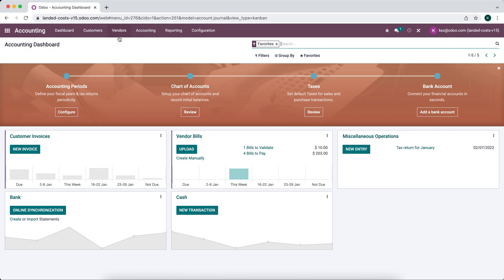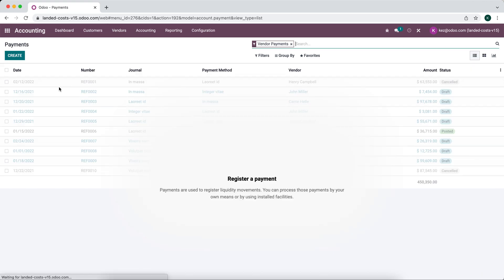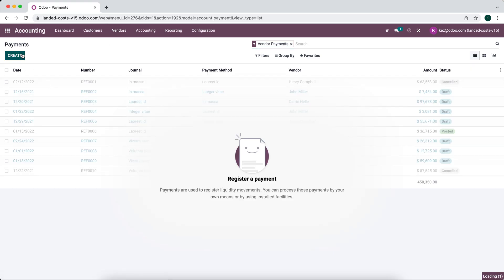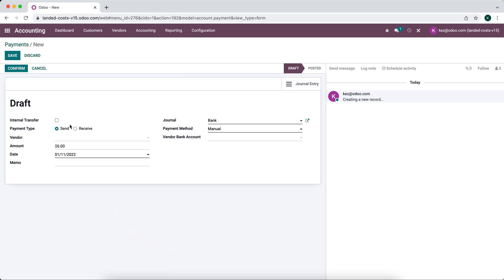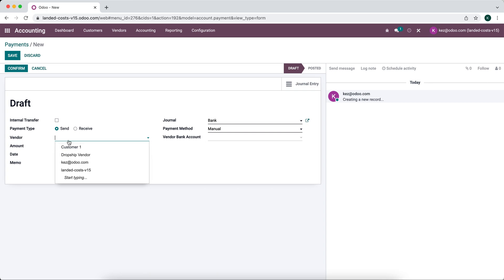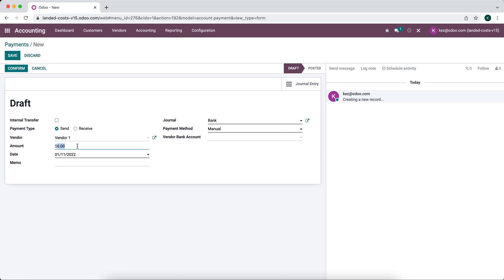What you're going to do is go to vendors inside of your accounting app. We're going to go to payments and we're just going to create a new payment. We're sending money to one of our vendors.